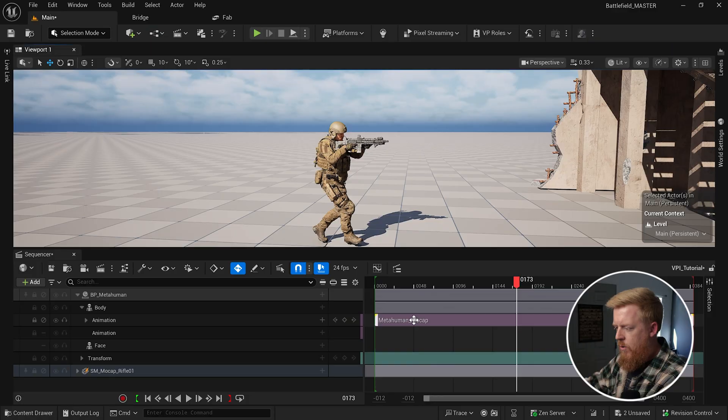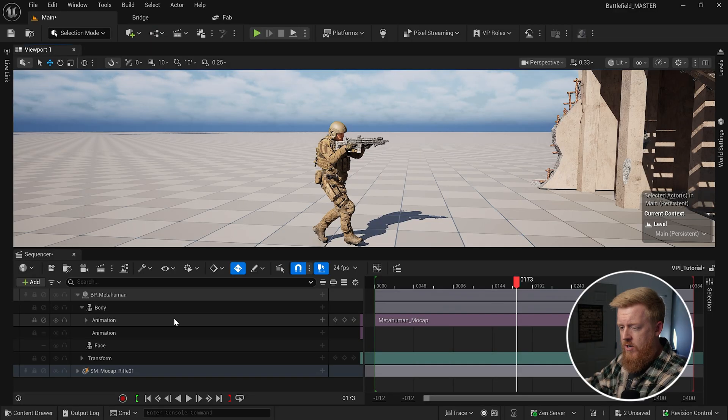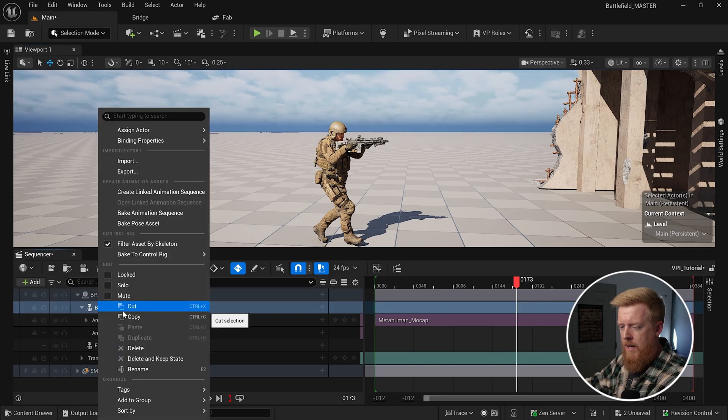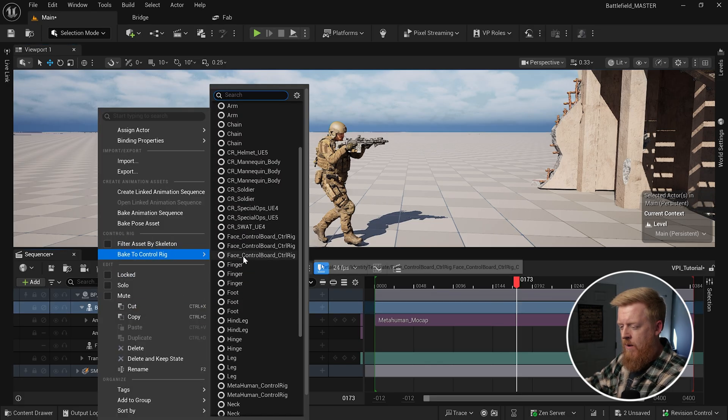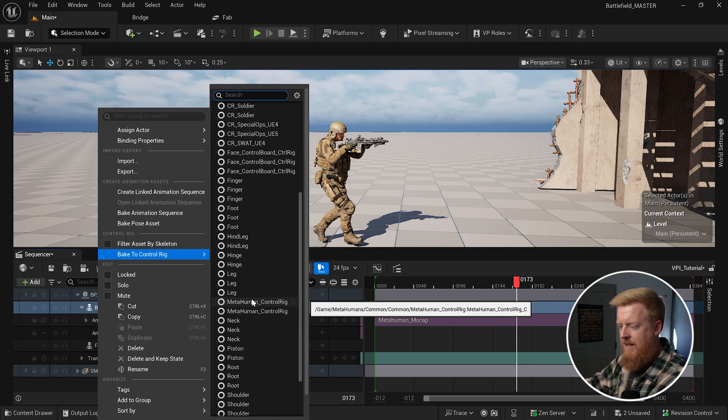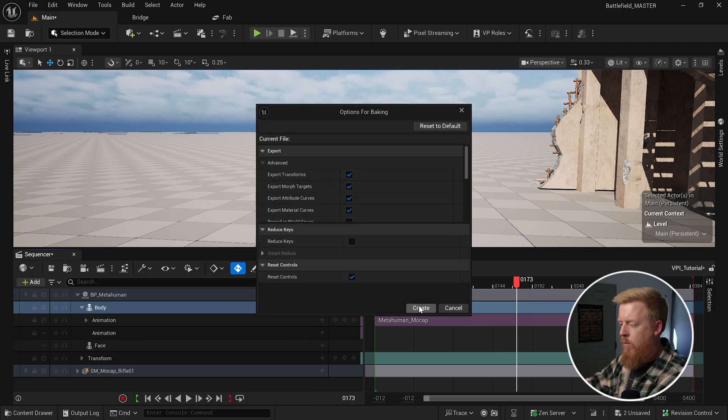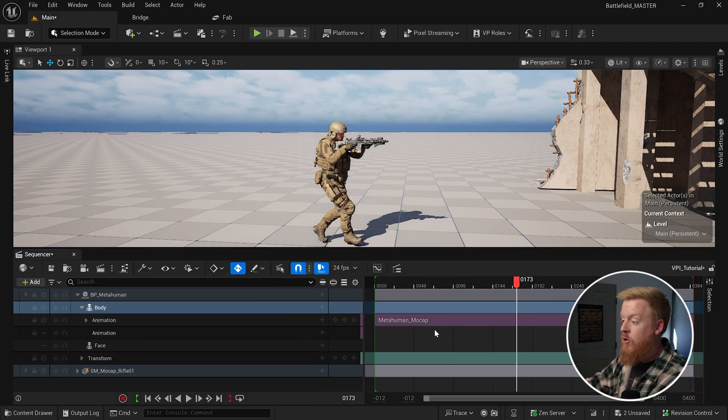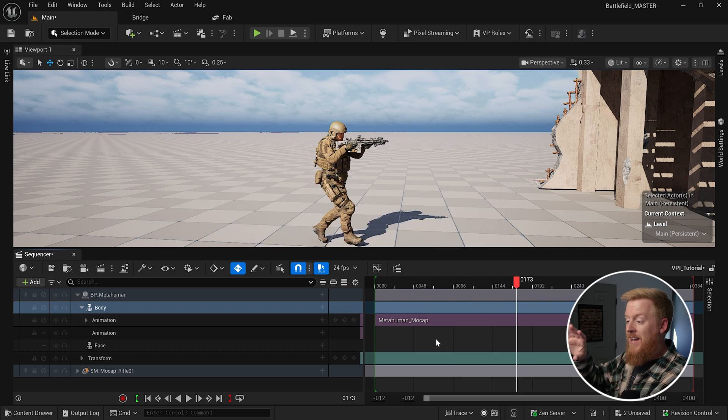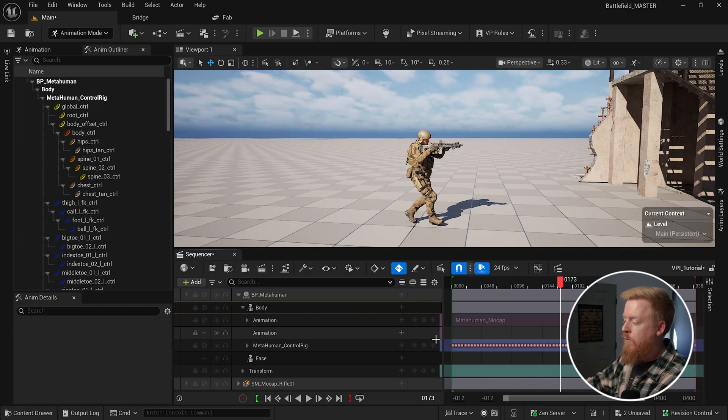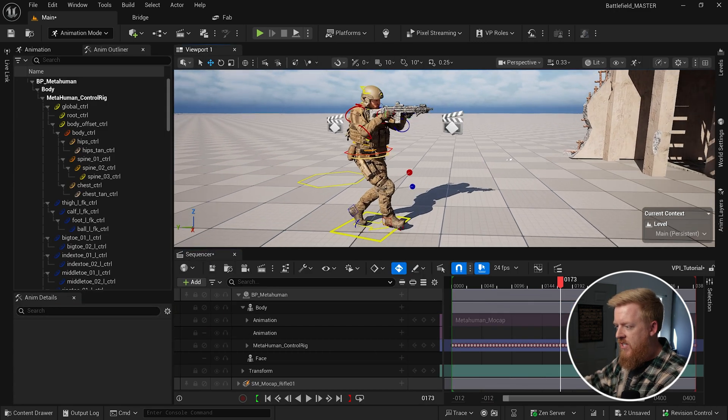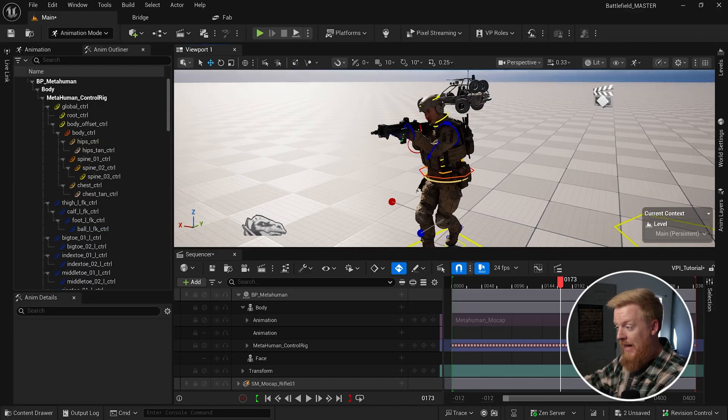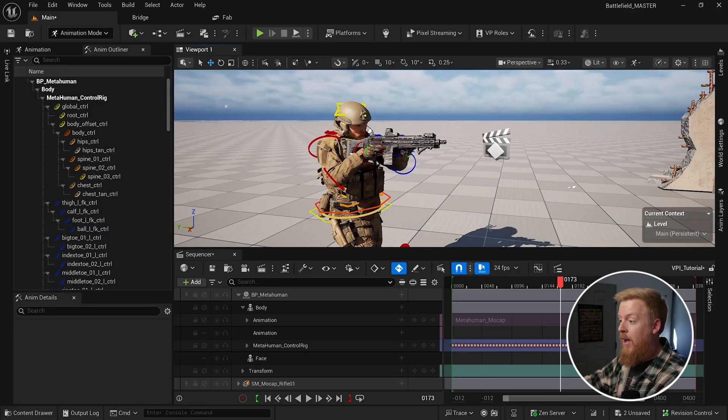So now we want to go in and actually bake the animation from that provided mocap animation and we're going to apply some adjustments. So we've got our mocap animation right here. We're going to right click on body and we're going to uncheck filter asset by skeleton. We're going to go to bake to control rig and we're going to find the metahuman control rig. We're going to click on that. And it's going to give you a little pop-up window and we're going to hit create. It's now going to go through and create keyframes for us to use. And if we hit the G key, we can now see the traditional control rig applied to our metahuman for us to apply offsets.